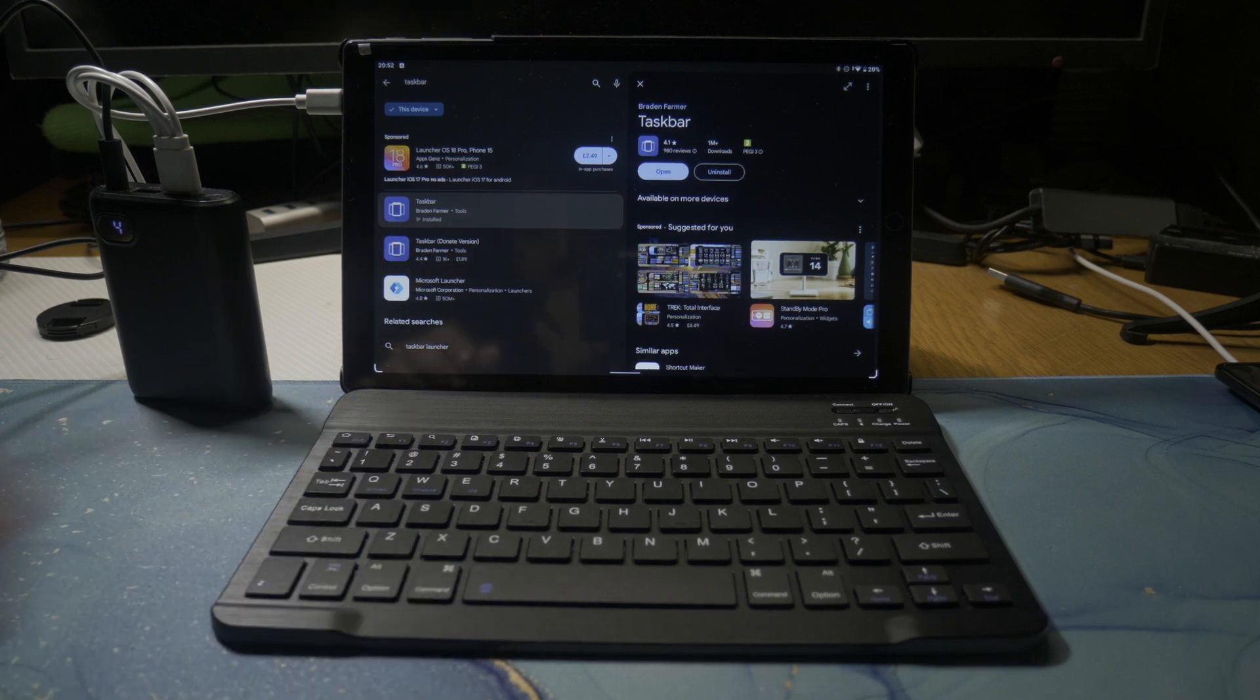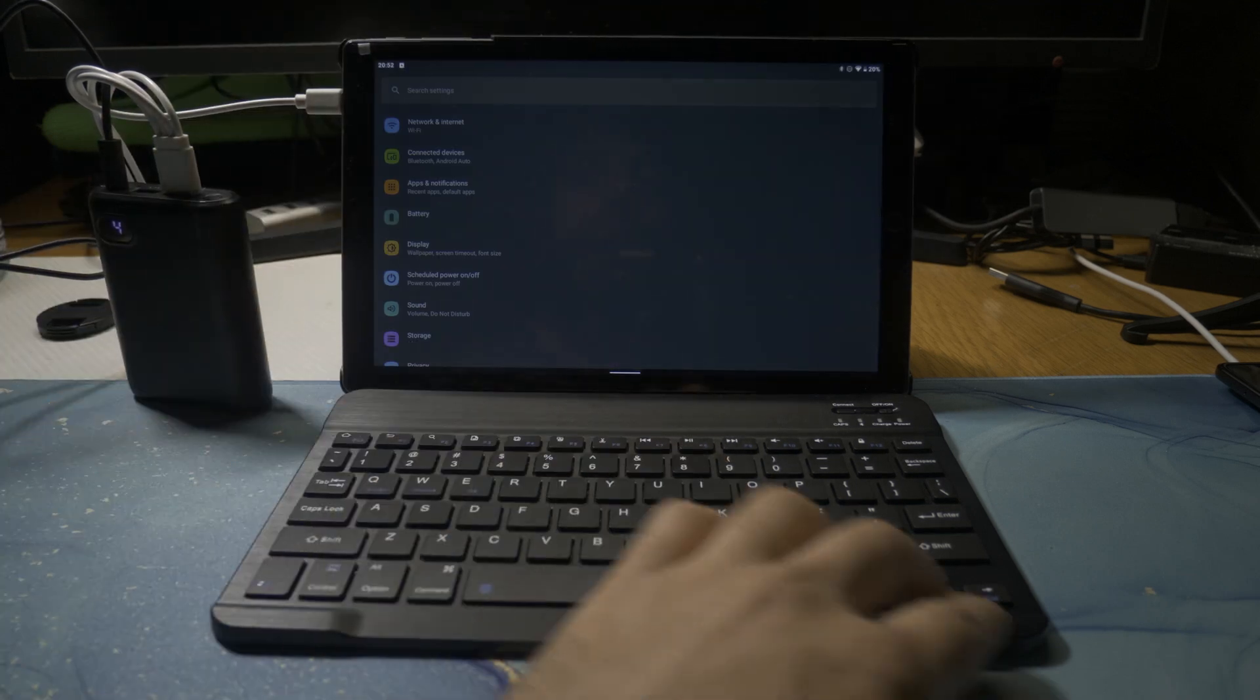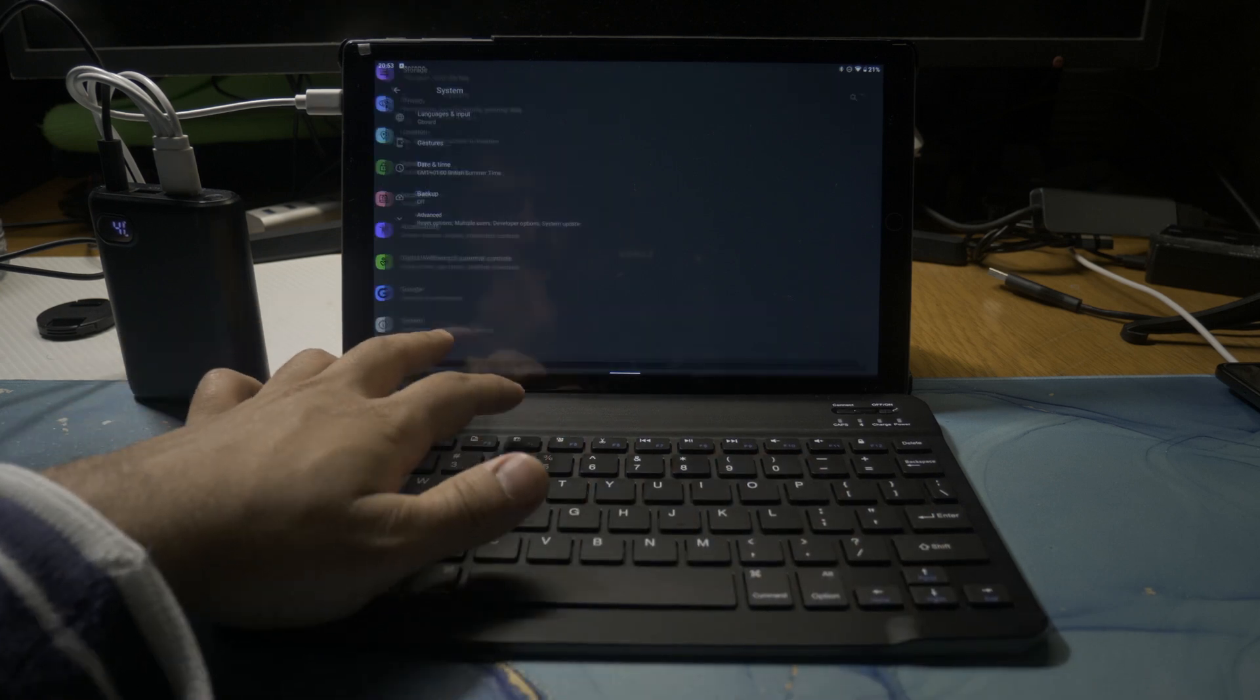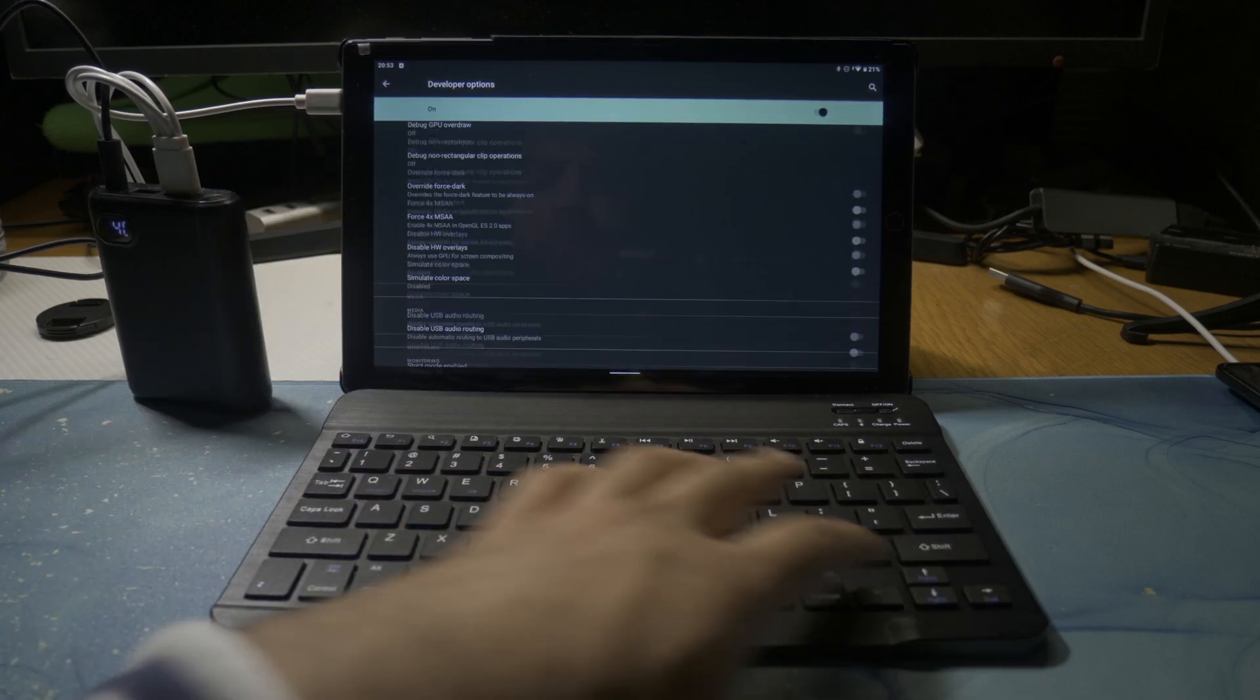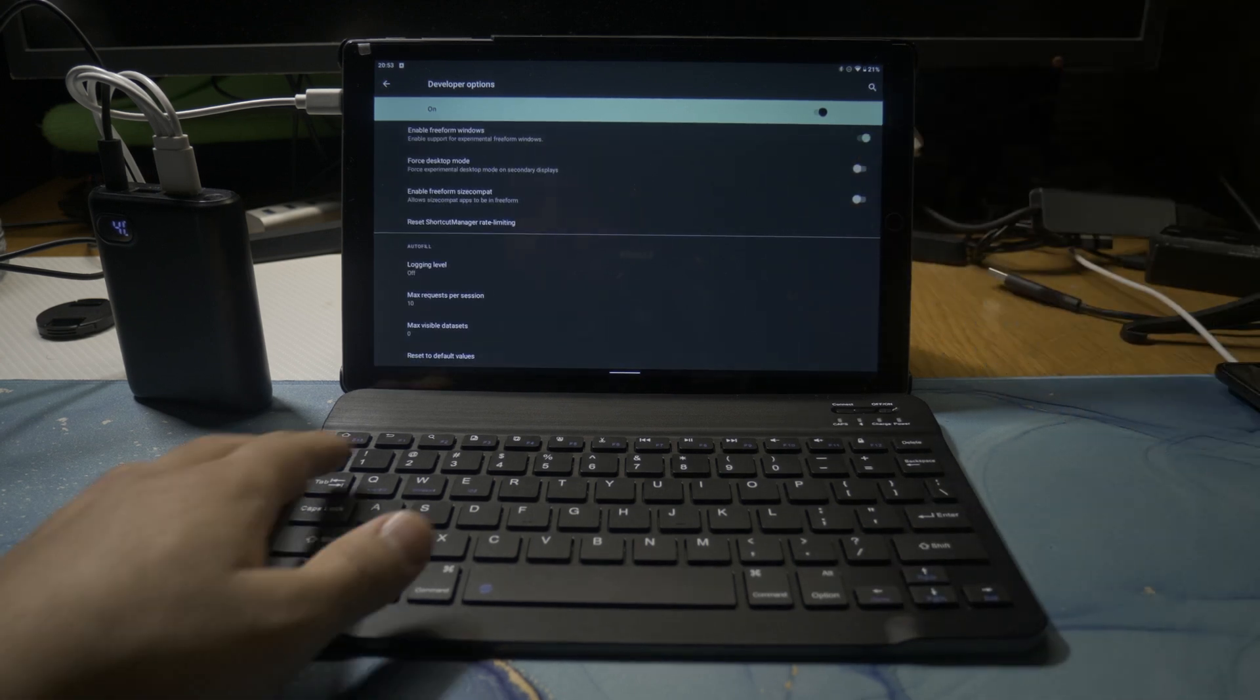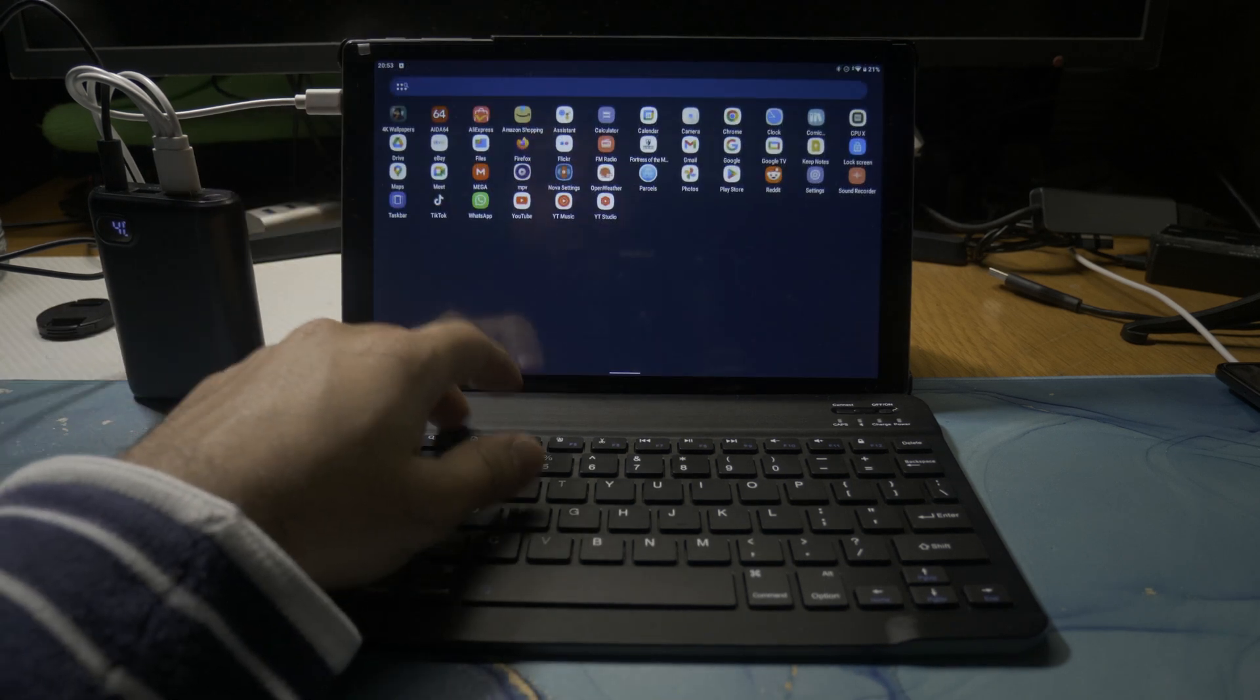After that has been installed, go into the developer options. After you find those, we go all the way down - this is running Android 11, so you should be able to use this on almost all Android tablets in this day and age. You go right at the bottom and you enable freeform windows. This will allow applications to open windows in windowed mode, and that's what Taskbar does.